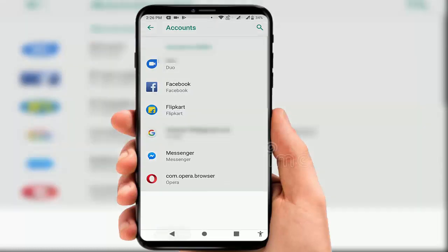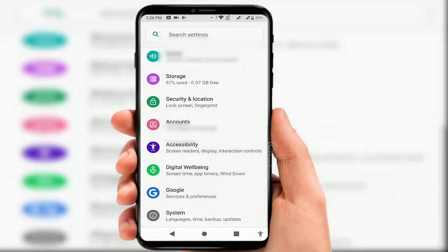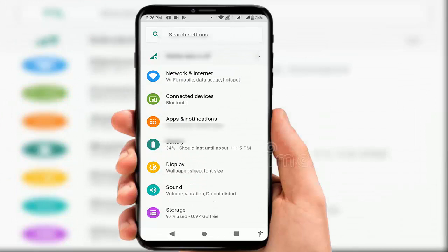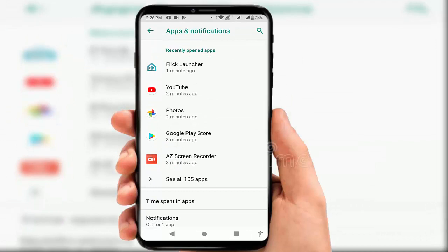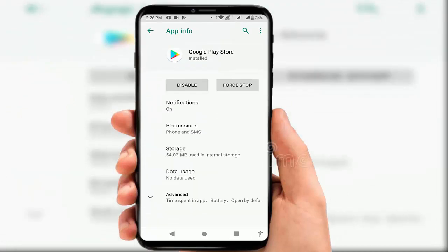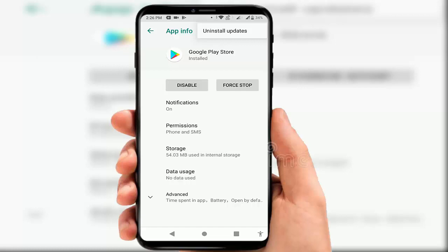If you are still facing the same problem, follow the final method. Once again open your phone Settings, go to Apps and Notifications, and find Google Play Store. Tap the three dots on the top right and select 'Uninstall Updates.' This means only the update of your Google Play Store is uninstalled — the app itself is not removed from your device.